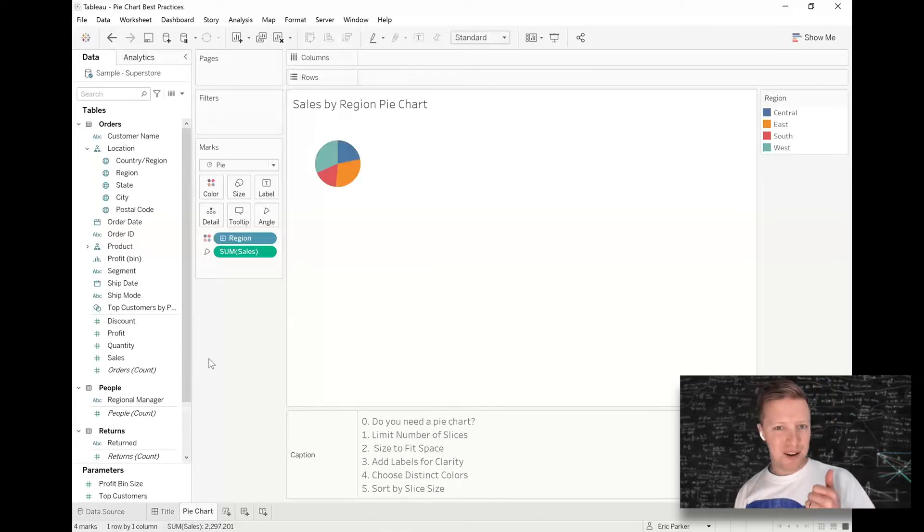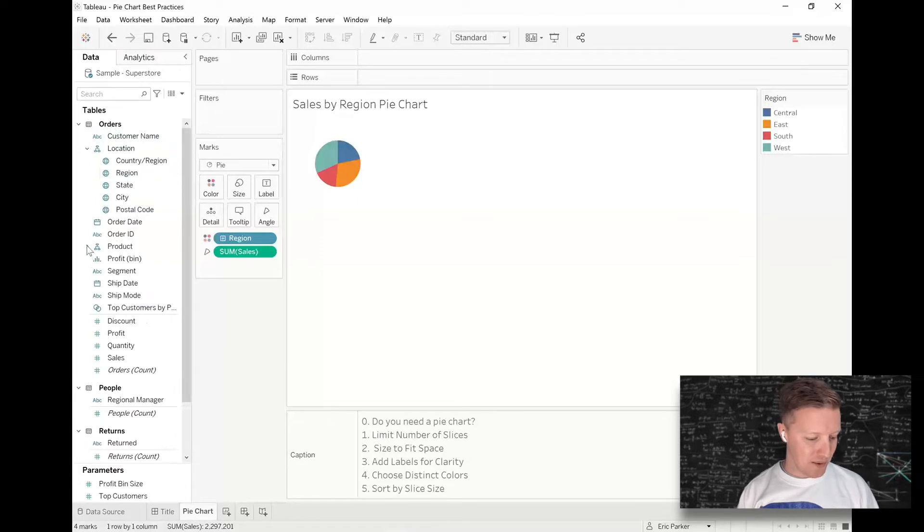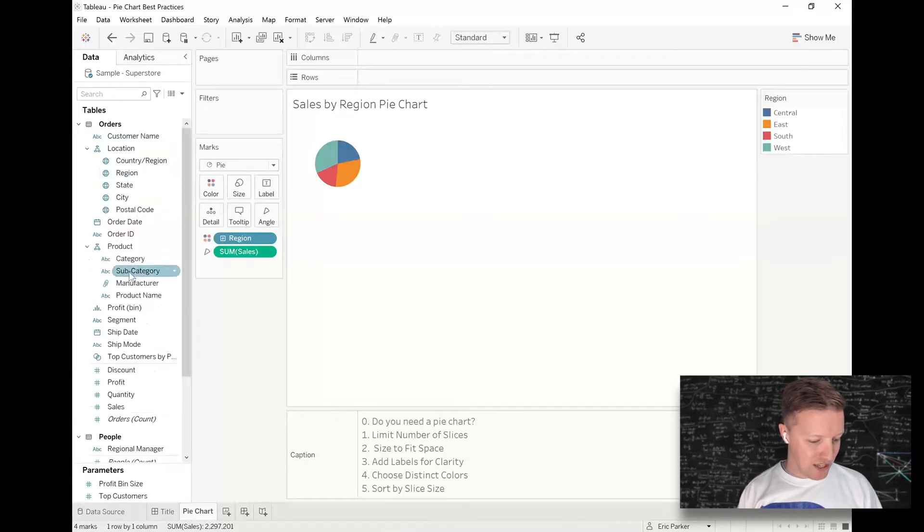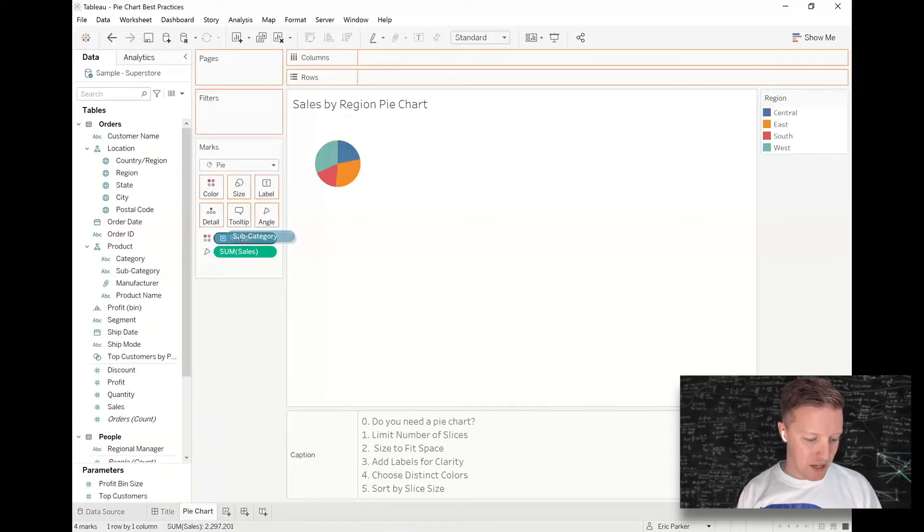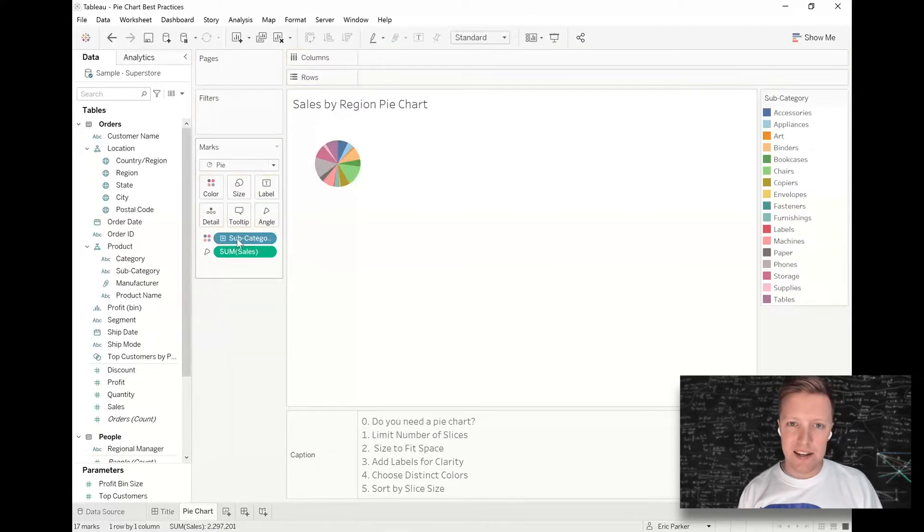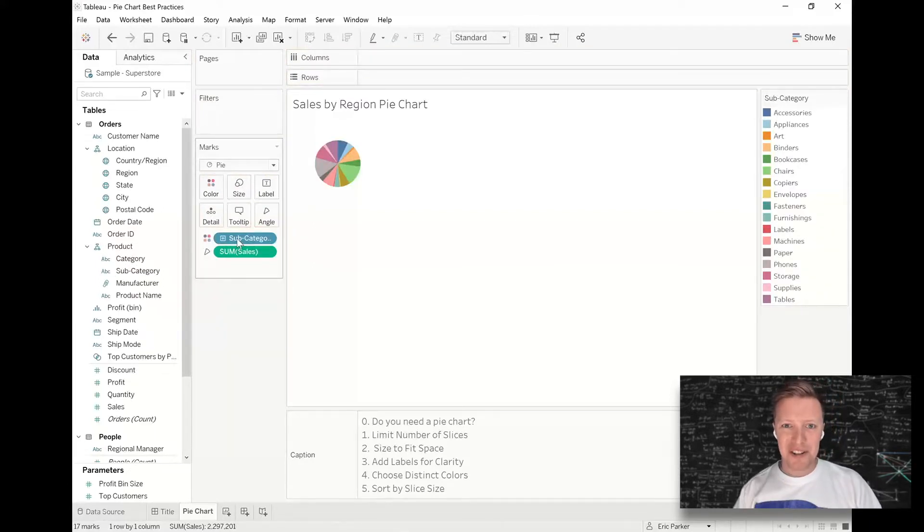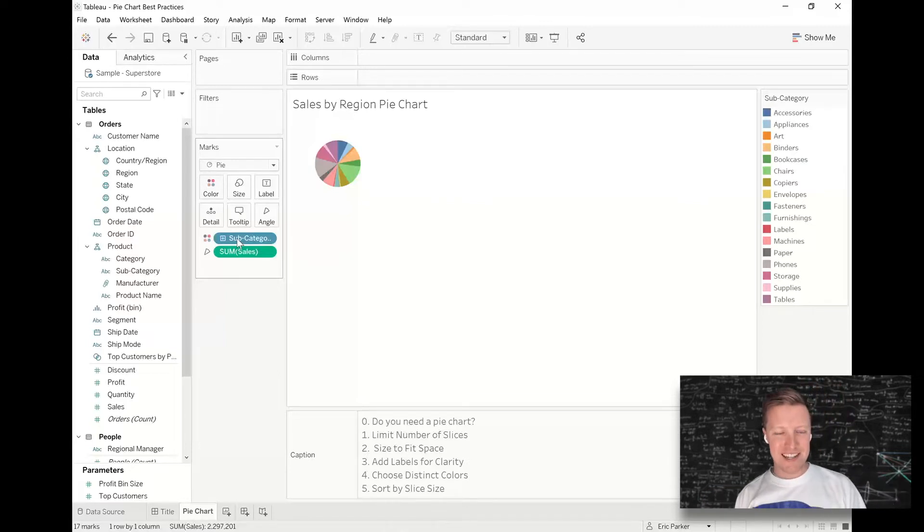So idea number one, limit the number of slices on that chart. To give you an example of what would not be limiting the number of slices, if I had 17 subcategories being displayed on a pie chart, oh no, probably not very good. There's a lot of tiny slices.